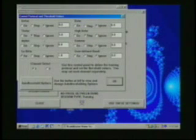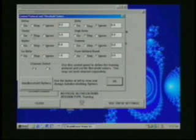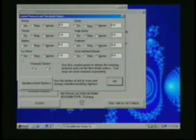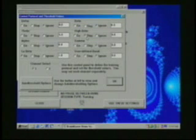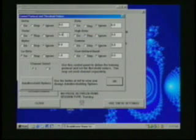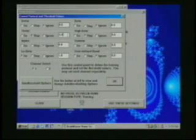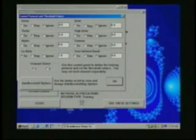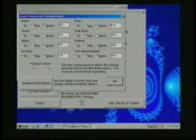For this protocol we see a stop on theta as expected because we're inhibiting theta. We see a go on low beta as expected. And we also see a stop on high beta. In addition, the values typed into these boxes are the threshold values for beginning training. These are appropriate values for typical starting values. And these came with the built-in protocol. So we're going to leave them as is.